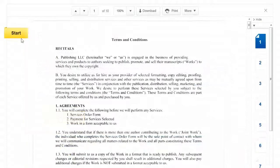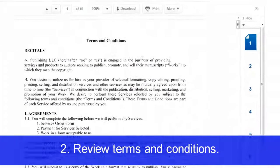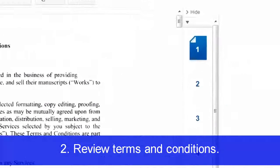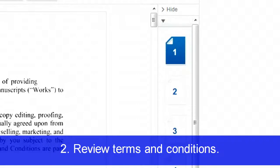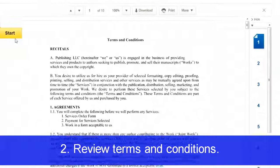Now you can review the publishing contract terms and conditions. You can use the right-hand panel to review pages or scroll through the document and review at your convenience.